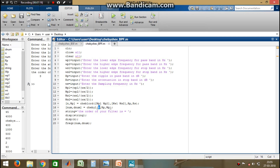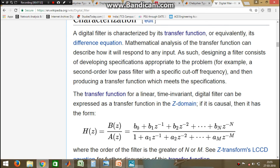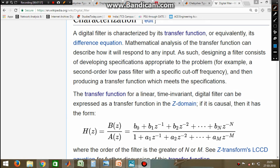This next line of code calculates the transfer function or frequency response of the Chebyshev bandpass filter. This function computes the transfer function based on the order, the passband attenuation, and the passband edge frequency. The numerator coefficients of the transfer function are stored in the NUM variable and the denominator coefficients in the DNUM variable.